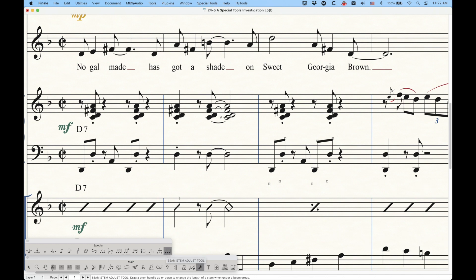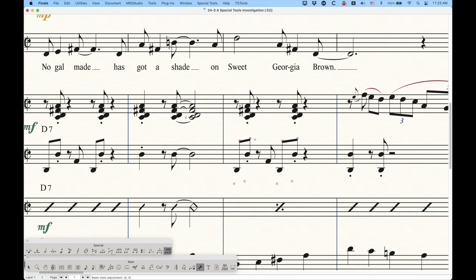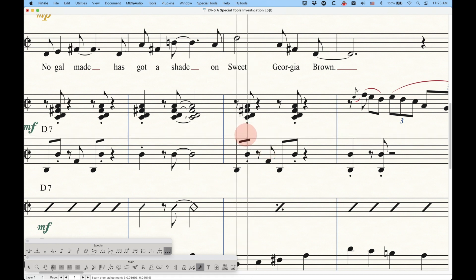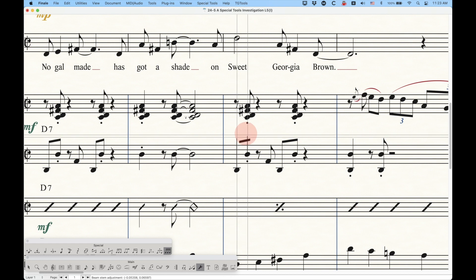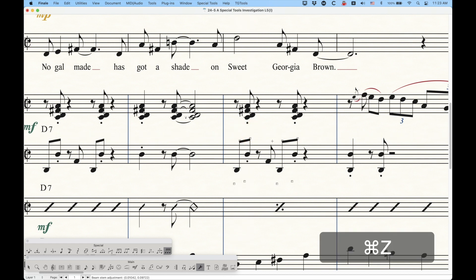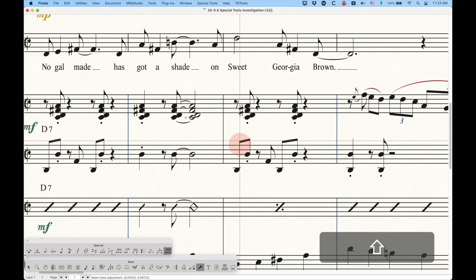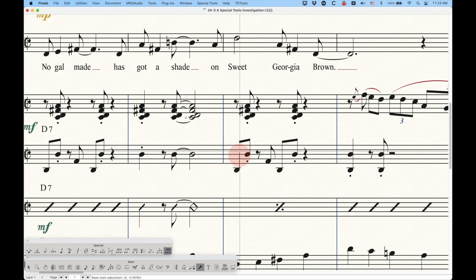And everything I mentioned about the Stem Length tool applies to this Beam Stem Adjust Tool, including the invisible stems going in the other direction, unlinking parts and everything, the delete, clear, remove multiples, you can change multiples, all that stuff, the horizontal adjustments that can be made, etc. All of that is the same as a stem length tool. The only difference is that with this Beam Stem Adjust Tool, you're only able to adjust the length of the stems on a beamed note to get some interesting results.